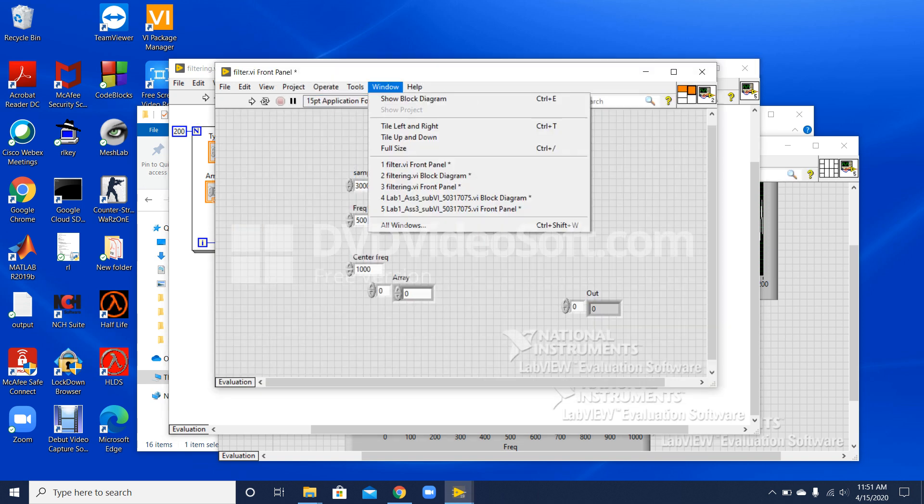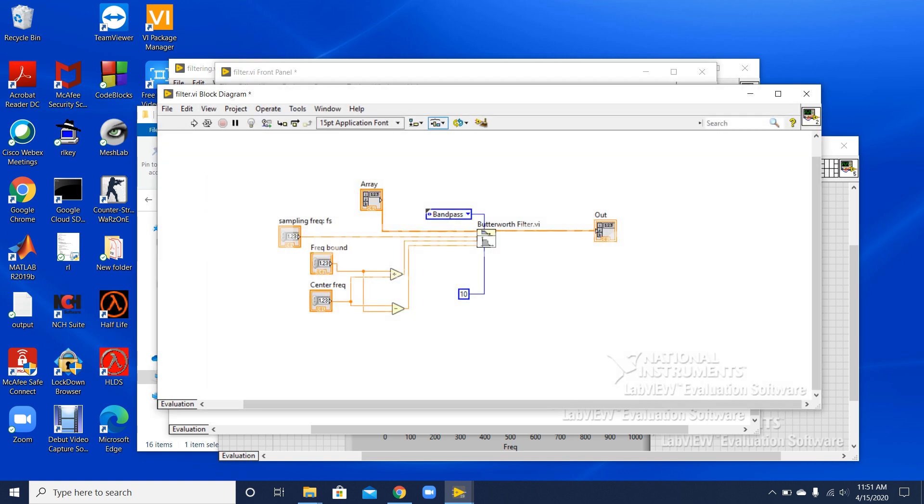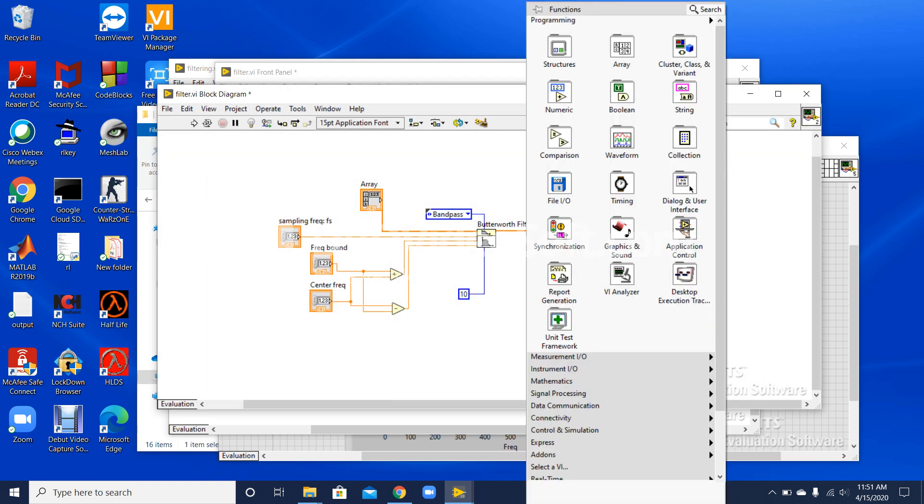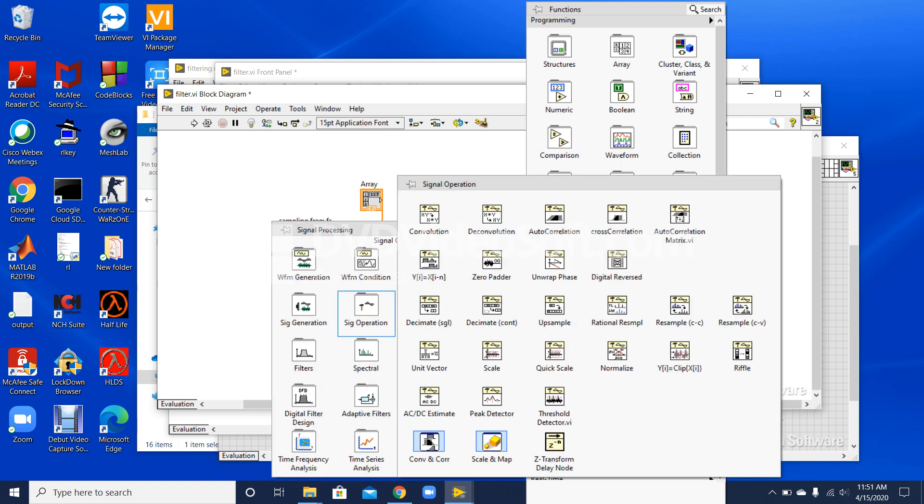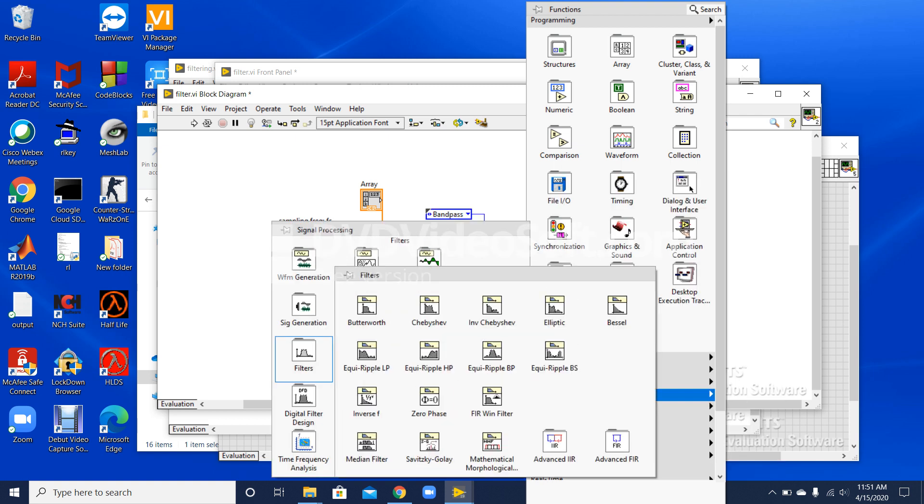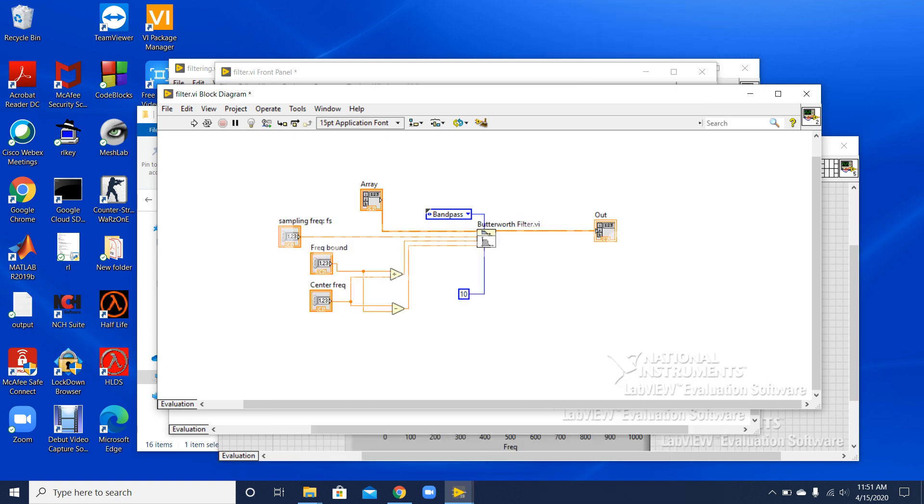I have chosen Butterworth filter. You can choose this option from the functions palette by going to signal processing and then filters. There are several options available. I have created this control to switch between the different options.